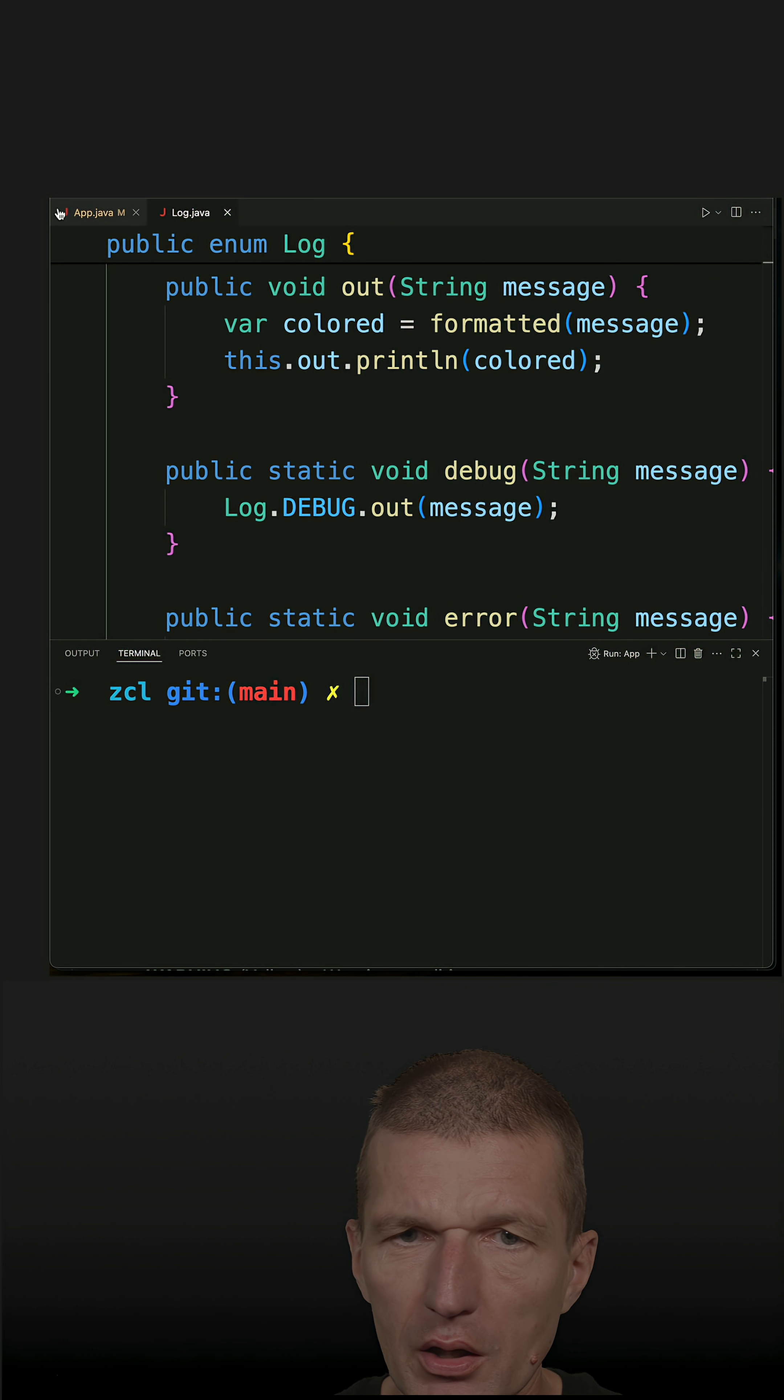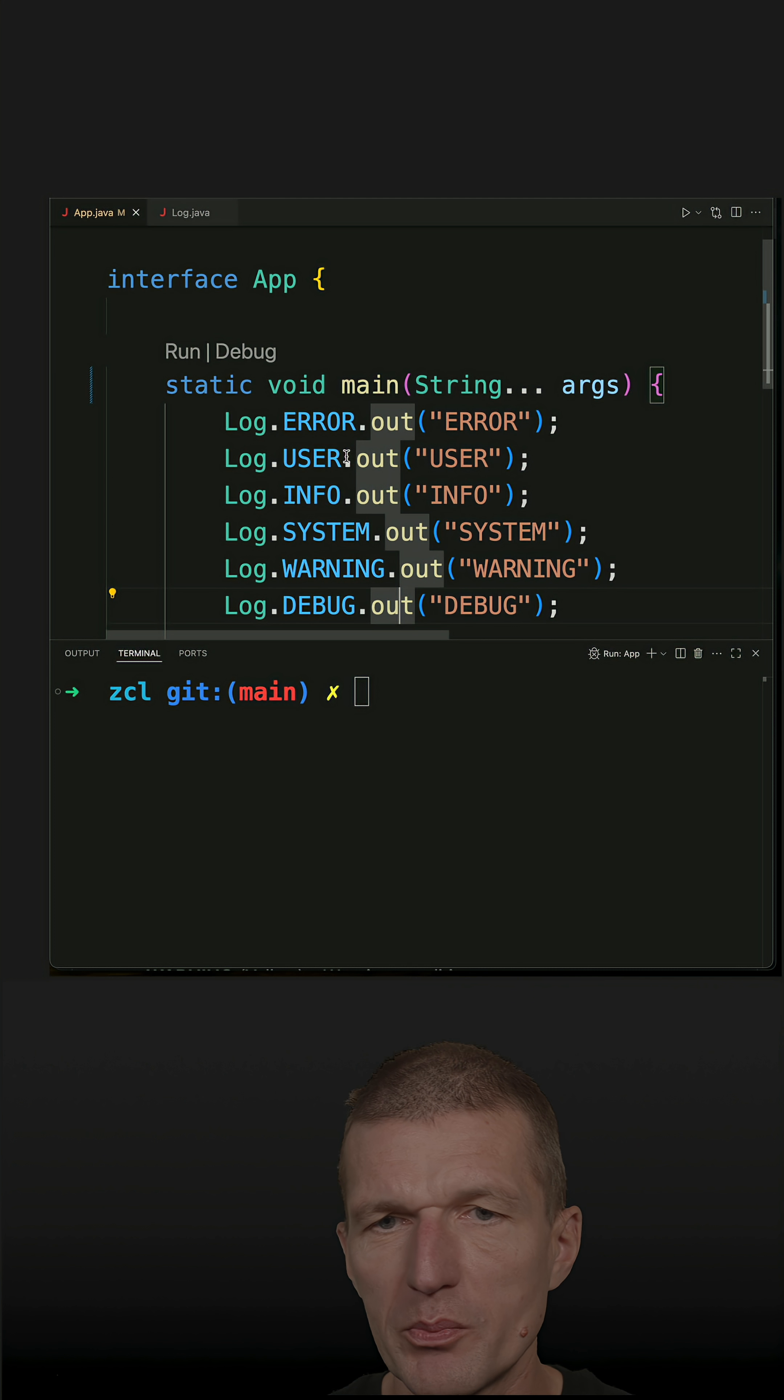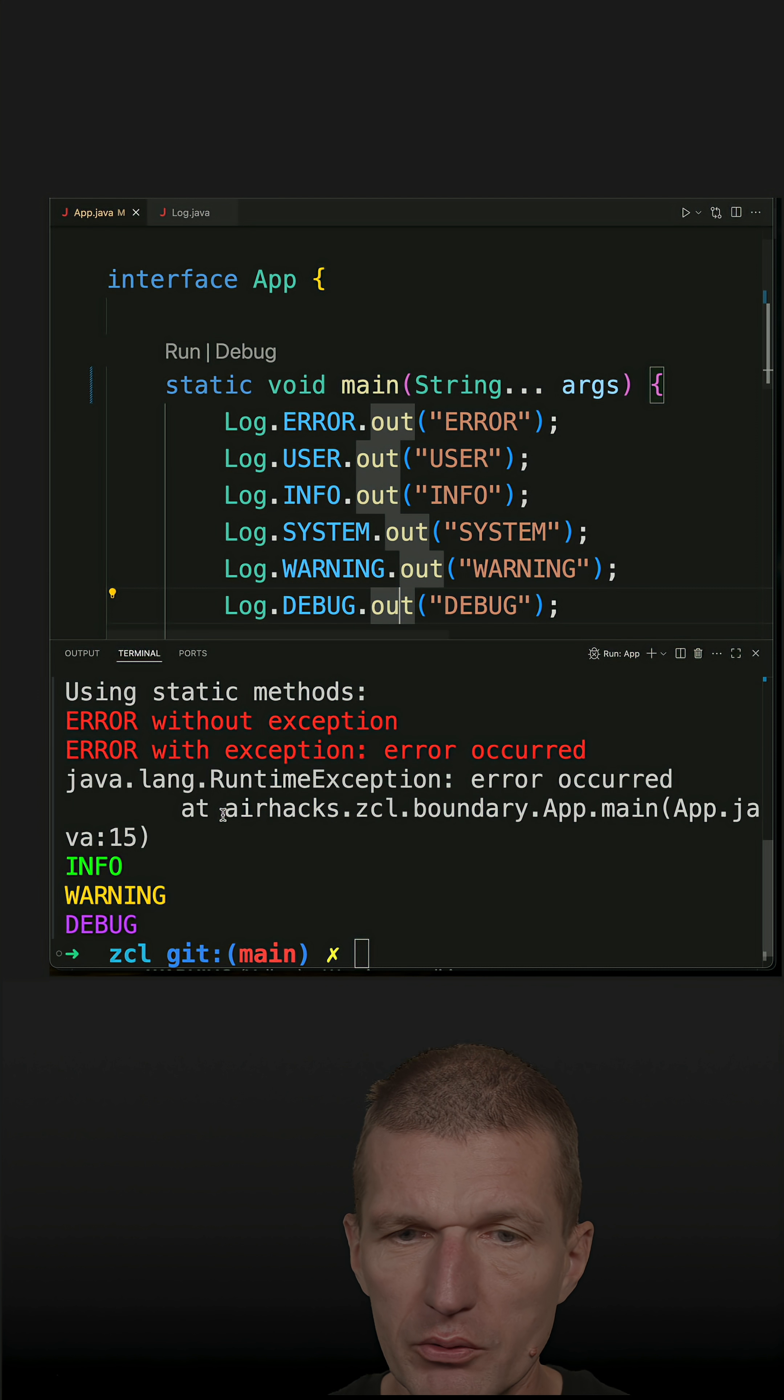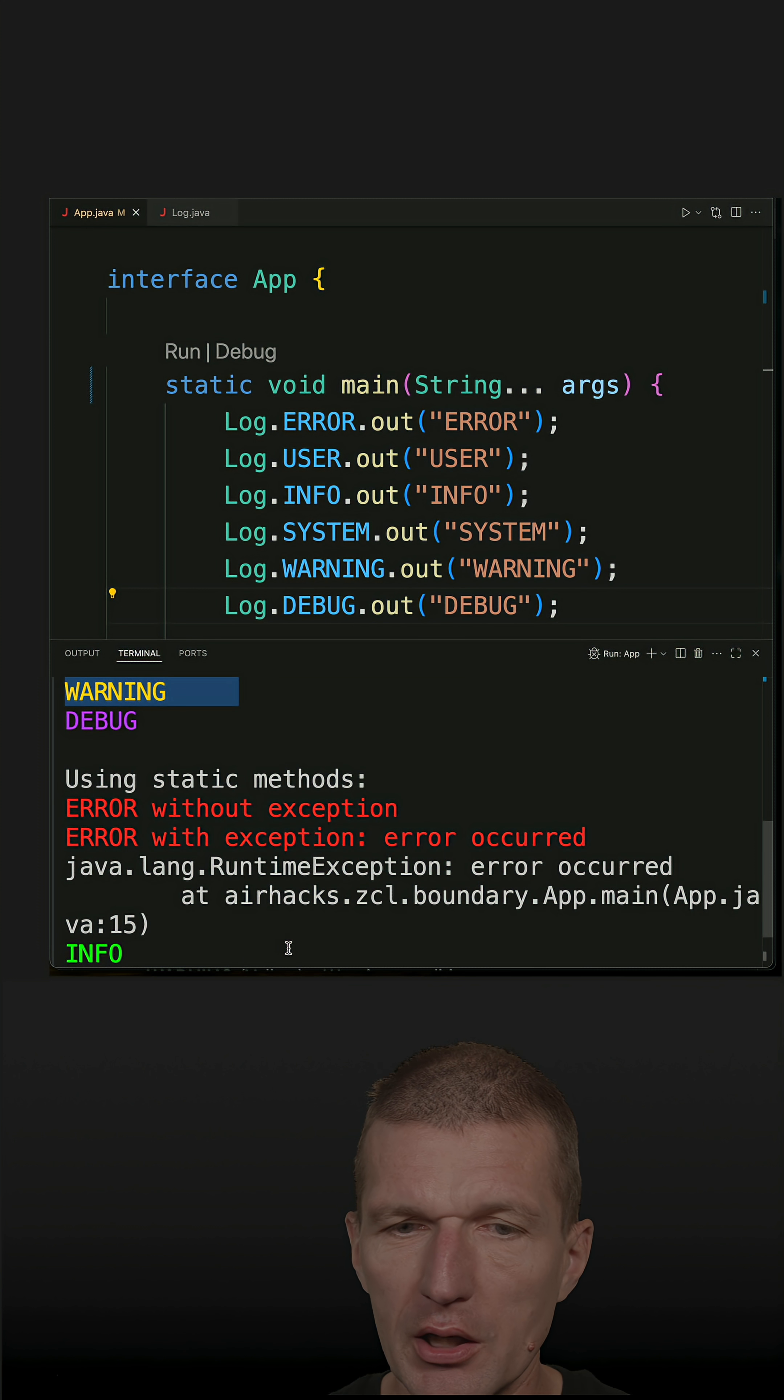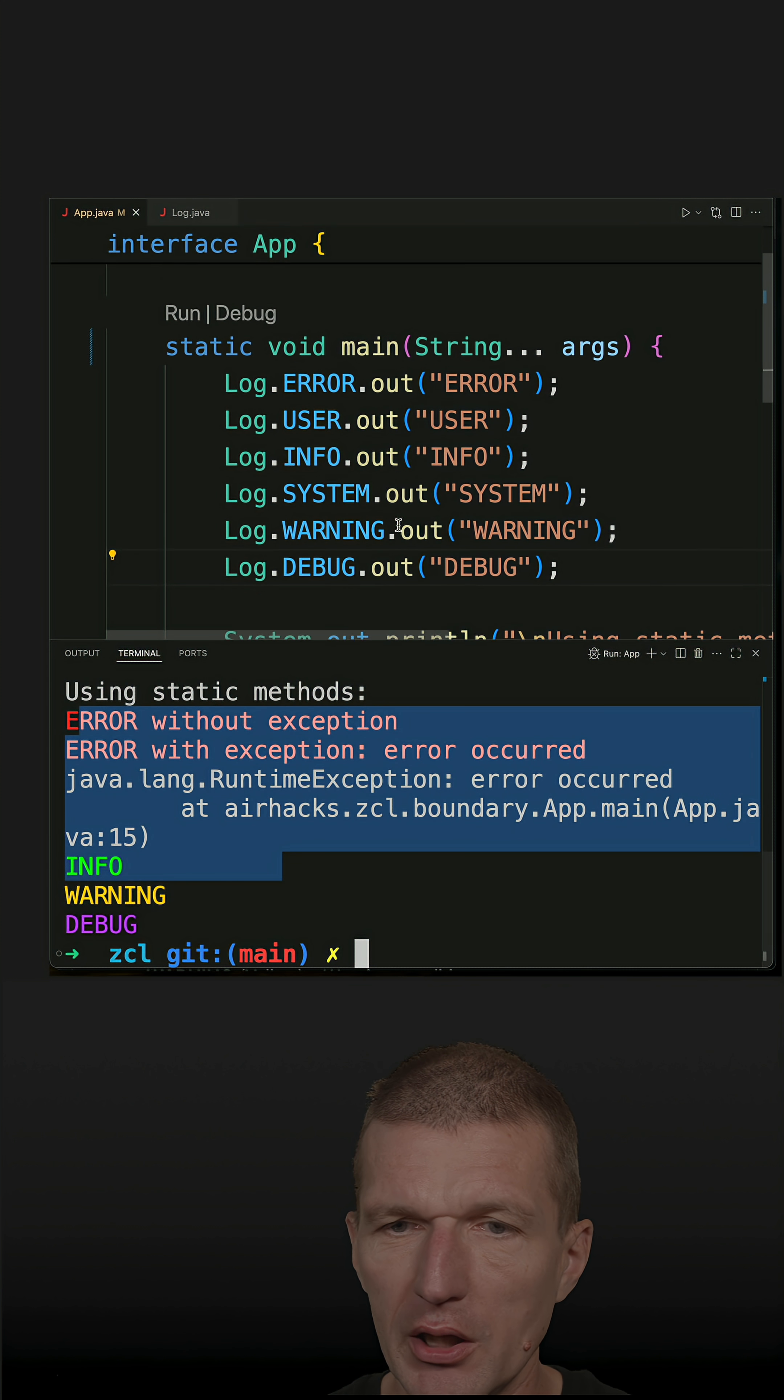And I also prepared a demo which is basically a Java application. And let's run it. You see we have some colorful output, an ugly stack trace, and output again.